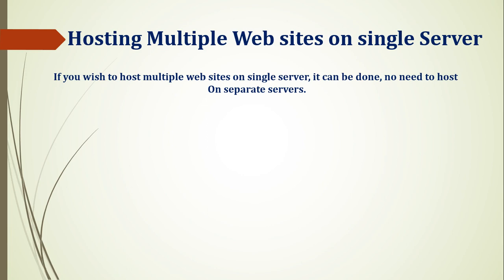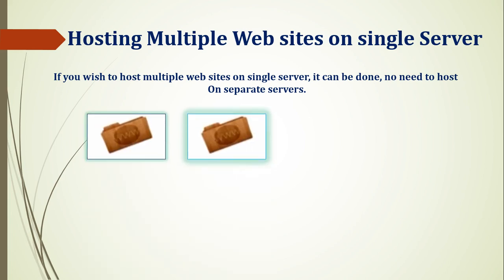If you have one server and you want to host 10 websites, how can you configure it? What do we need to keep in mind? How do we need to do this? I am sharing that now.